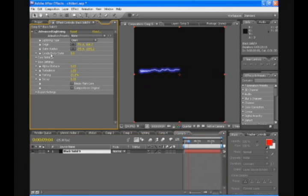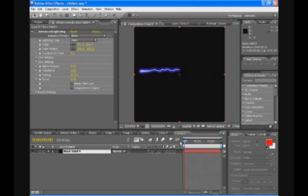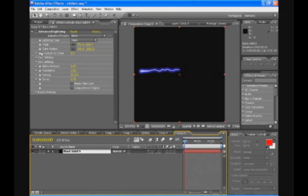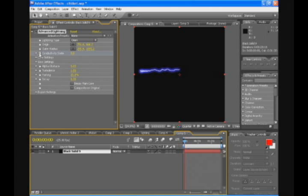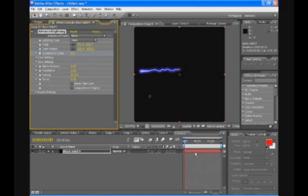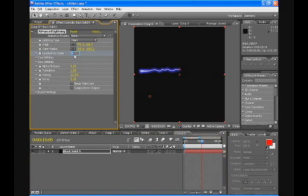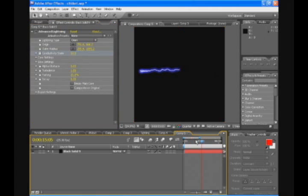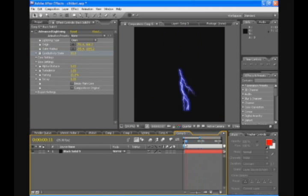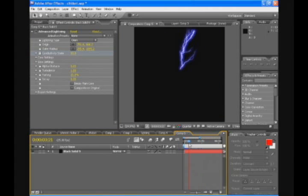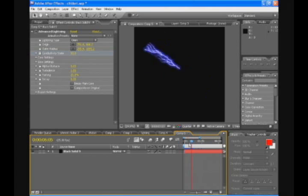We're gonna go to conductivity state. And we're gonna animate that. So we're gonna click on the little clock. Go to the beginning of the composition by the way. Drag your timeline to 15 seconds and make the conductivity state 50. So what we get now is a lighting layer bouncing all over the place.